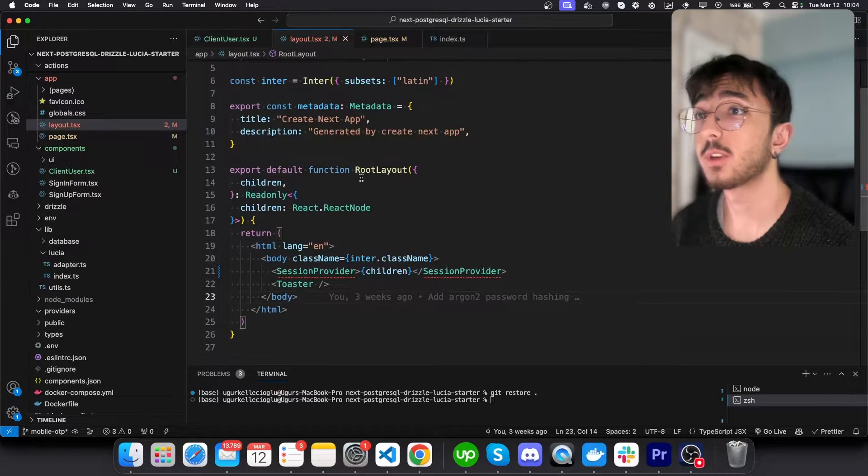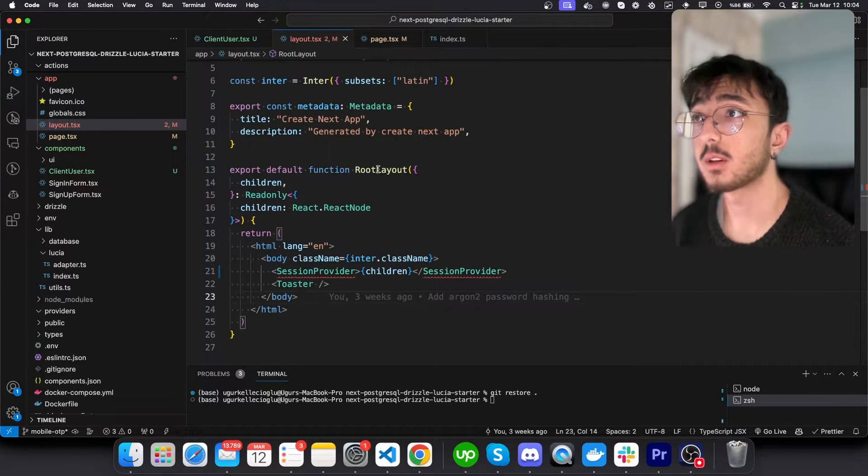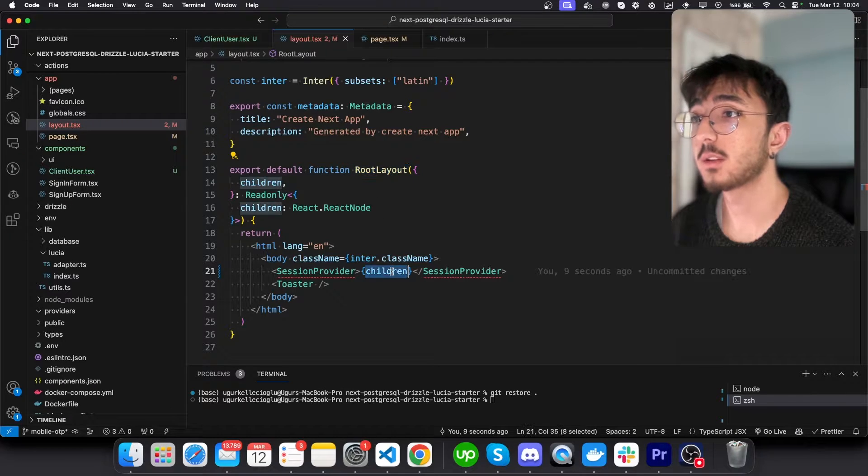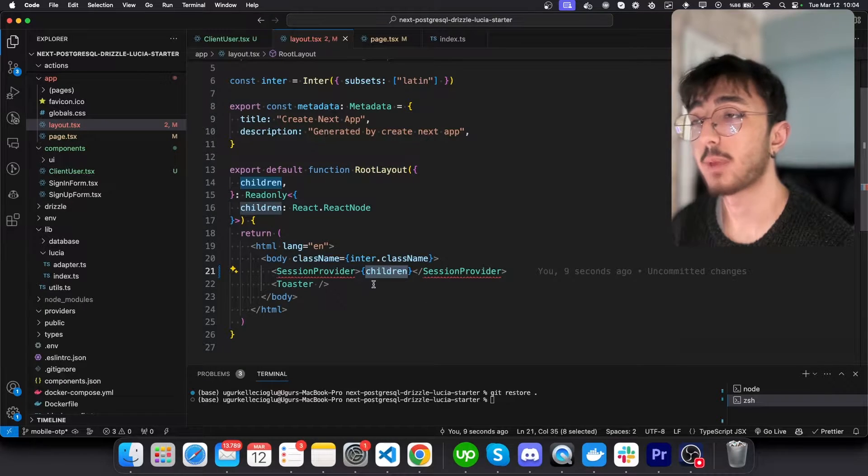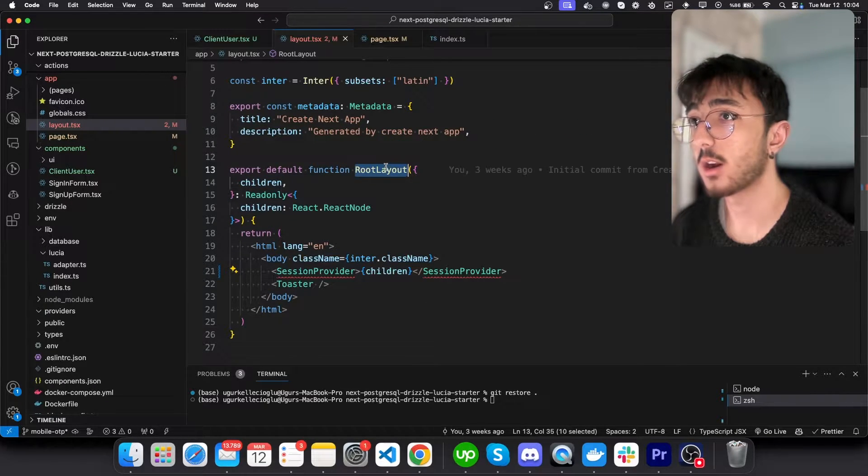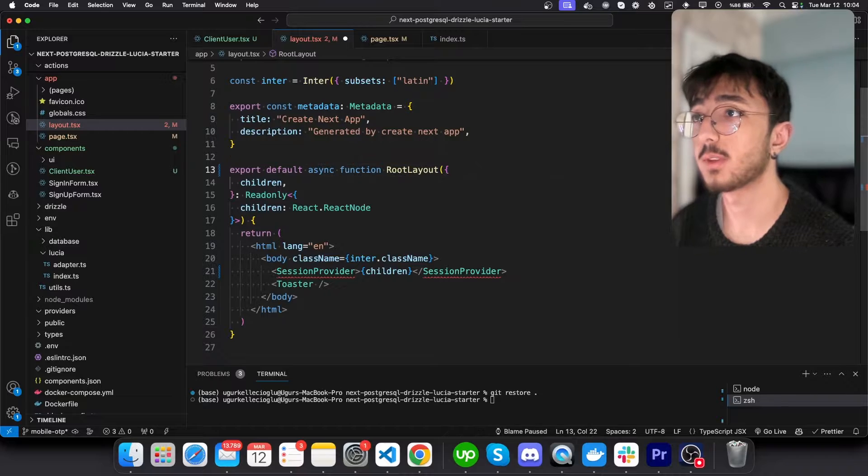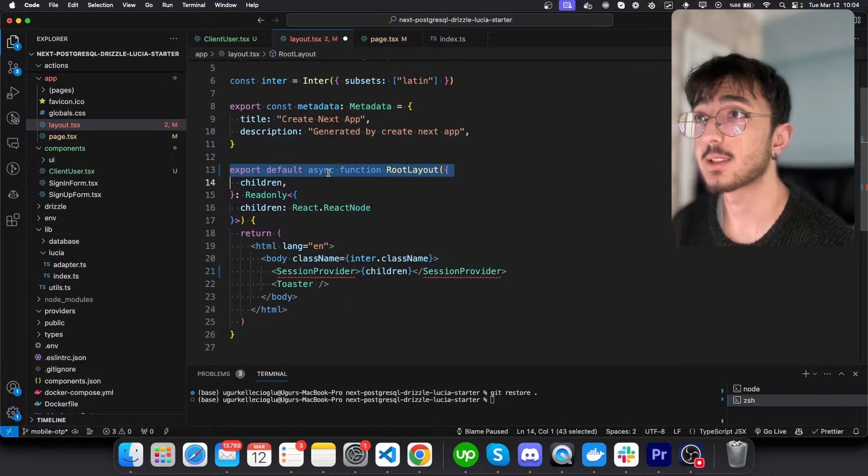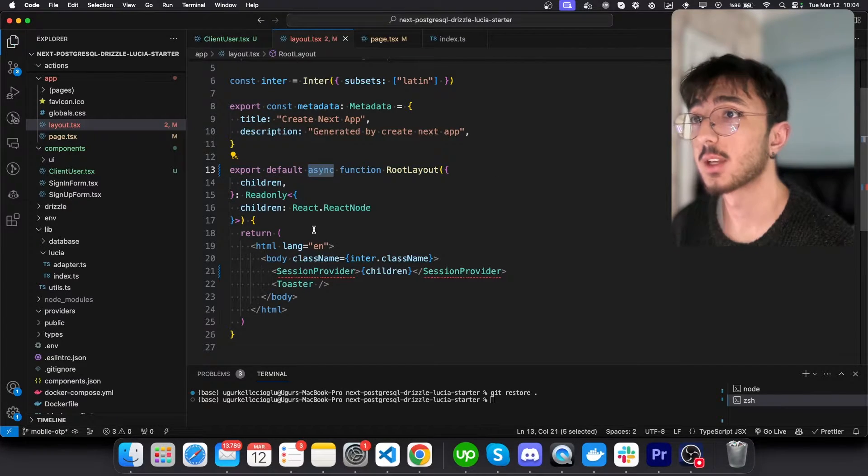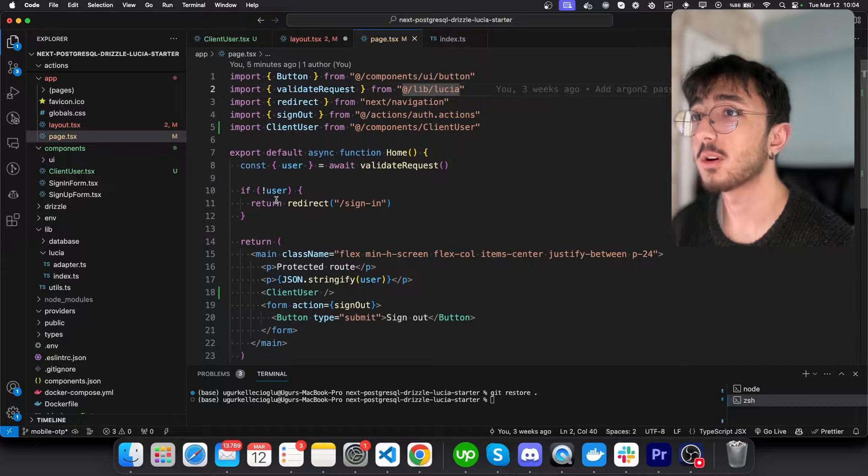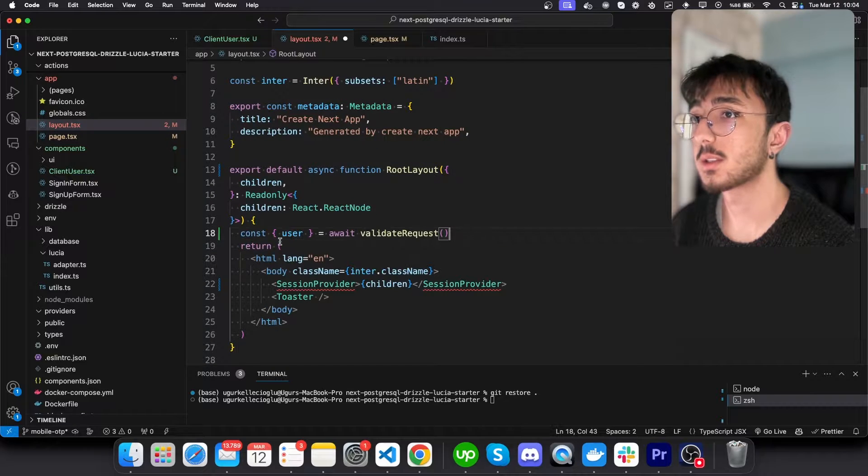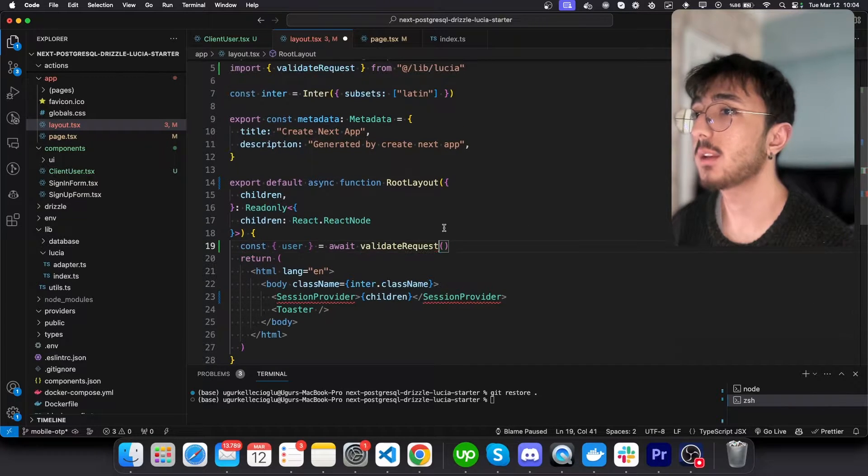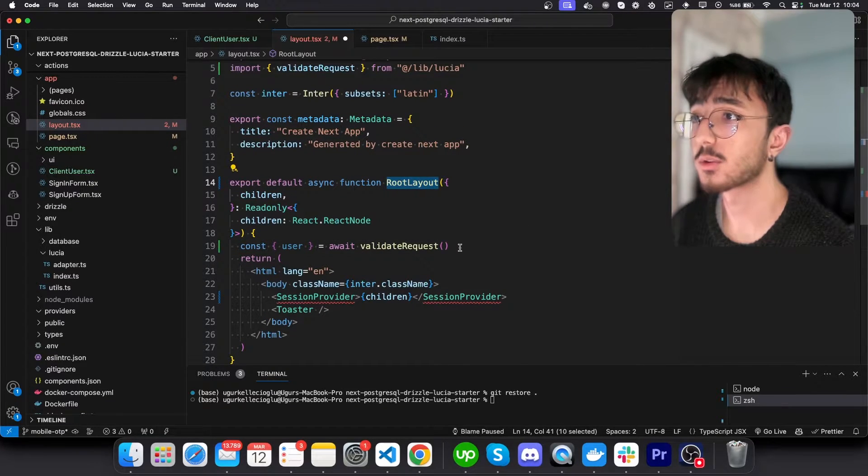And the reason we can do it in the root layout is we render our pages inside layout. And also we can do layout as a sync function. So that we can also fetch this user inside our layout.